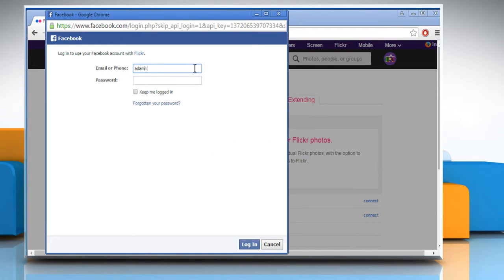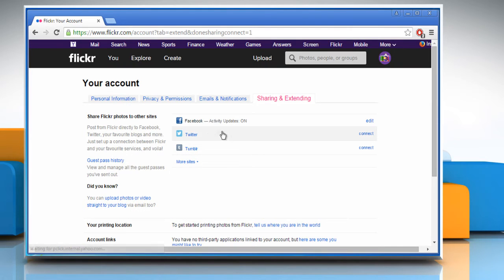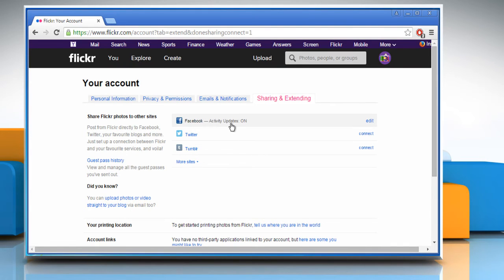Now log in to your Facebook account. It will show activity updates on in the Facebook section.